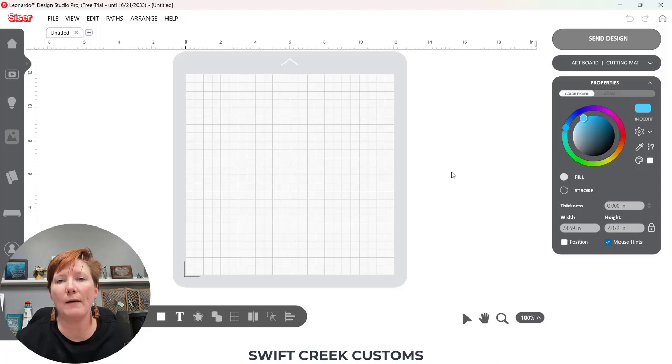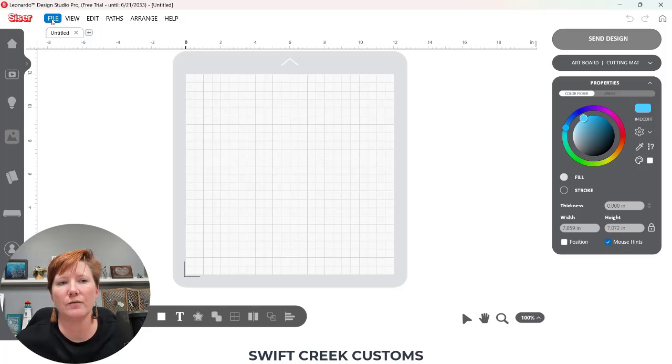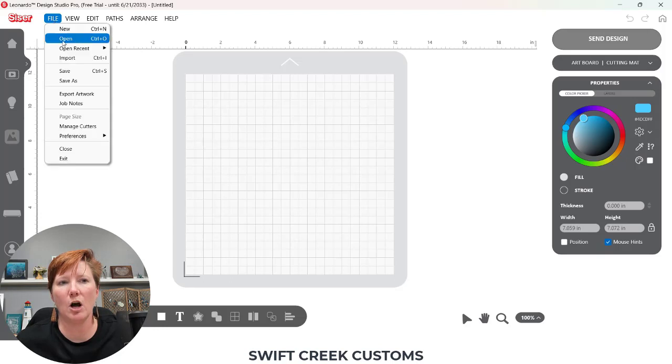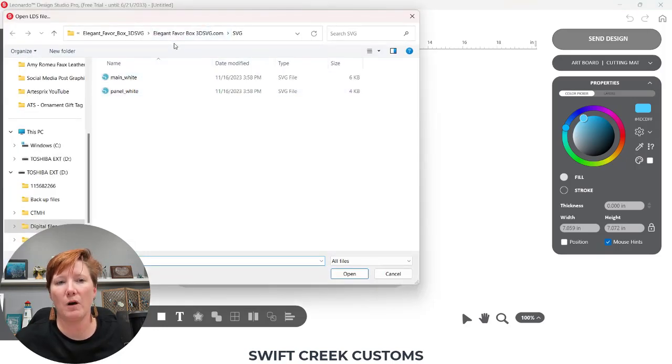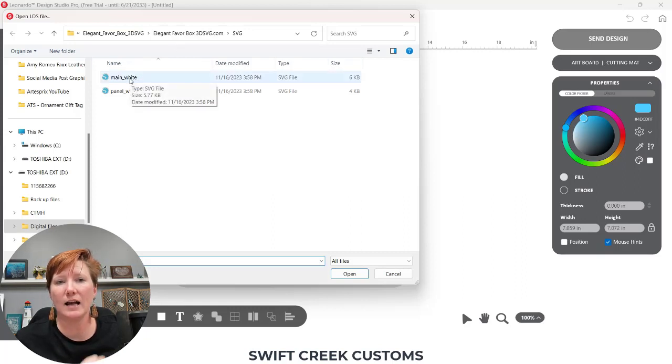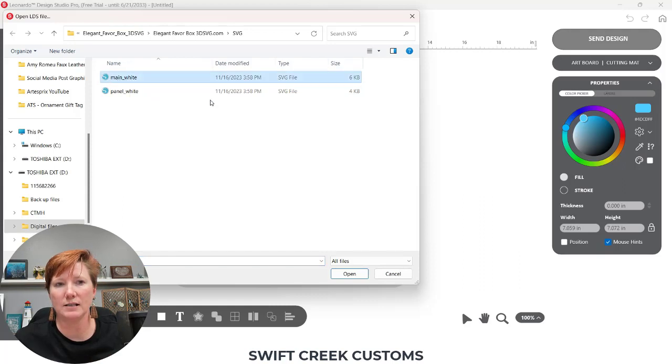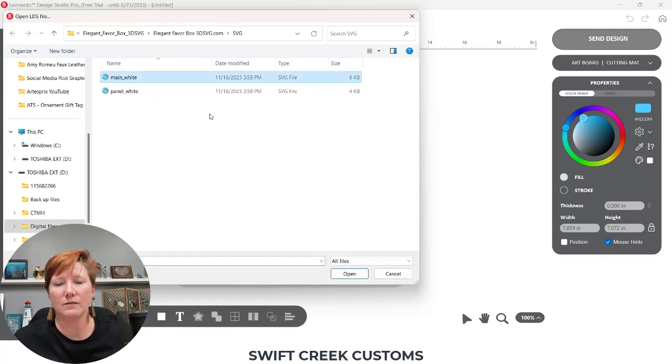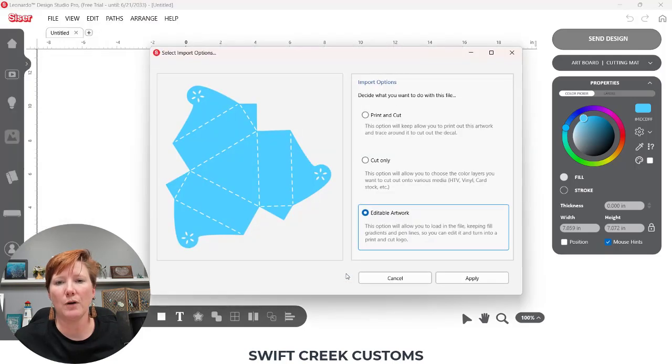So I'm going to open a couple different file types. The first one I'm going to come over here to file open and I'm going to open a box file. So it's a design SVG file that is created to make a box. So I'm going to choose this main white and I will link the exact files that I'm using down below in the description for you so you could practice right along.